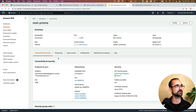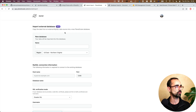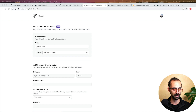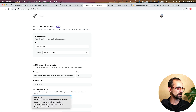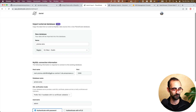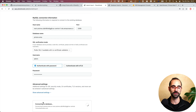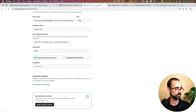Let's go ahead and import the database into PlanetScale. We go to PlanetScale, log in, and click on import. We're going to name the database Prisma AMA, set the region to Dublin, paste in the hostname for the database. AMA is the name of the database, we'll prefer SSL, put in the credentials, and connect. PlanetScale was able to successfully connect — let's begin the database import.